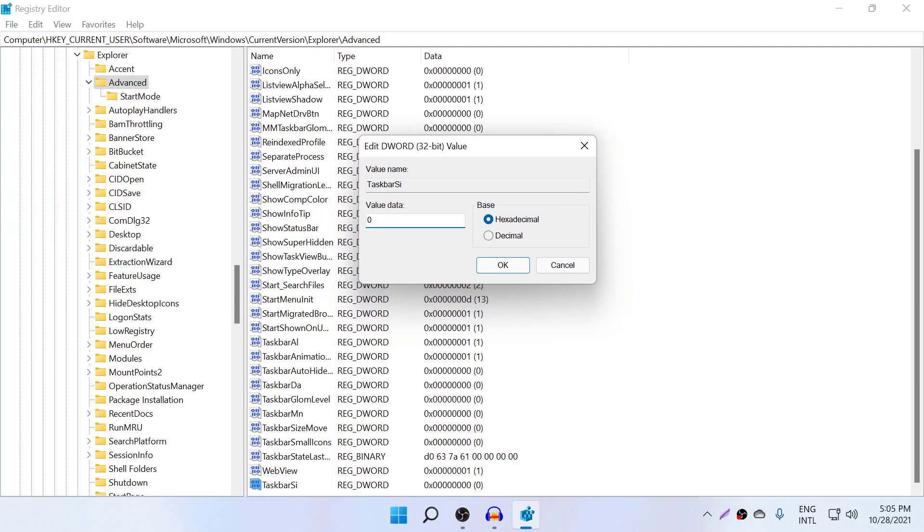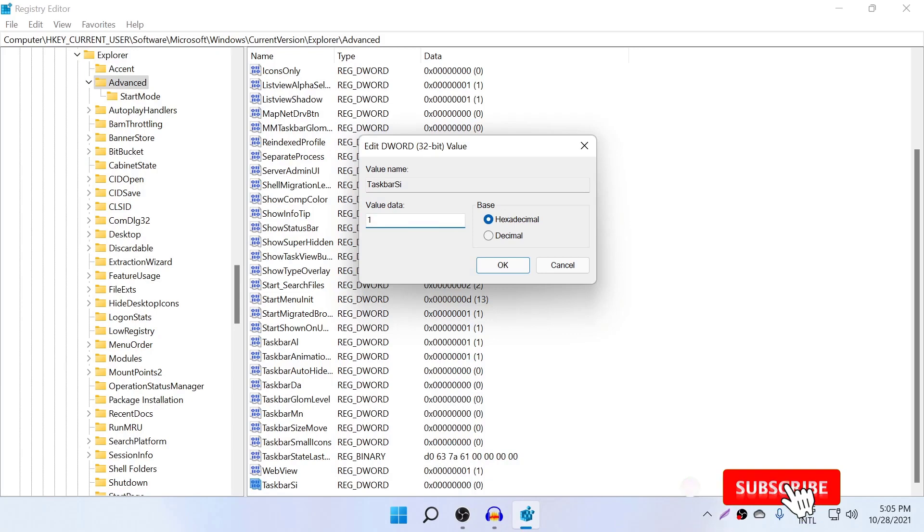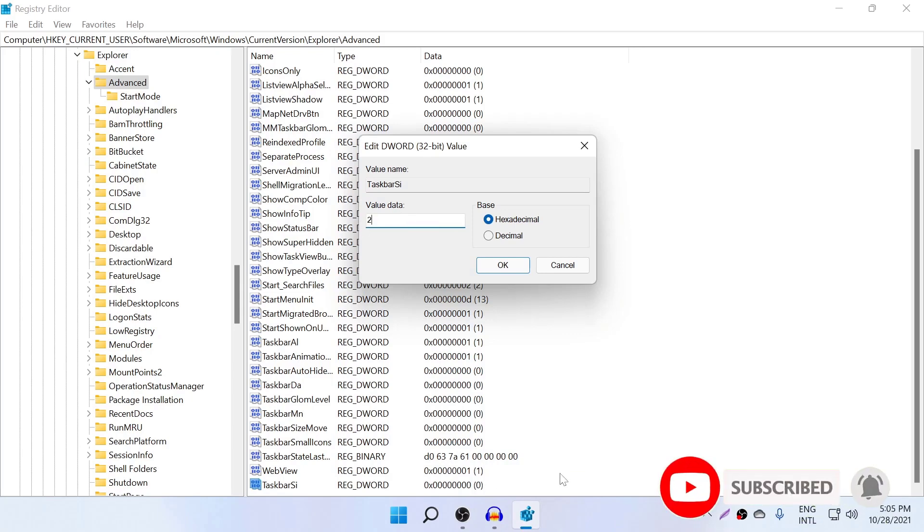So if you put 0, it means this taskbar will be smaller. And if you put 1, it will match this one. And if you put 2, it will be larger. So let's first try out 0, which is small.